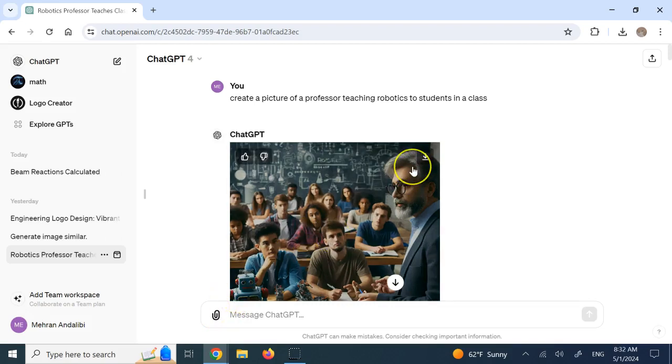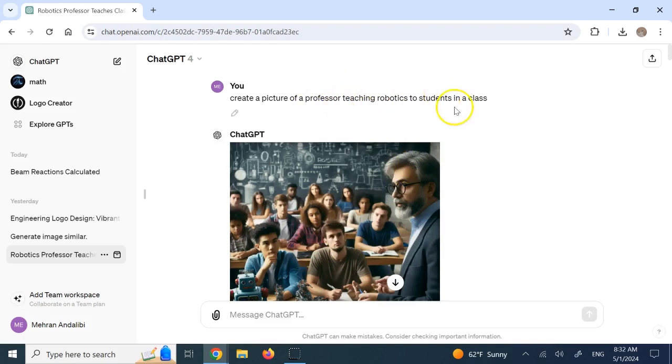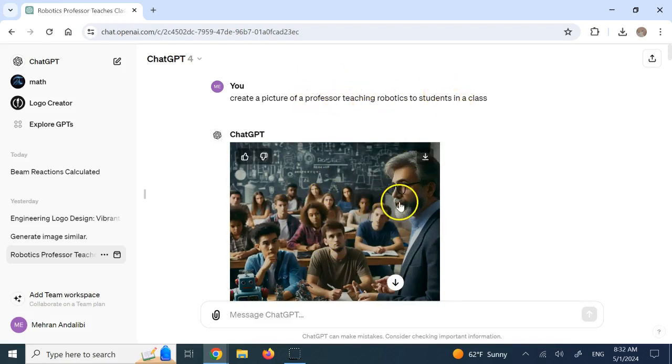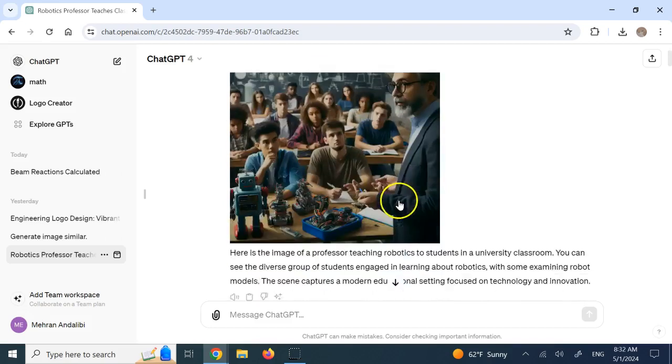First, I said, create a picture of a professor teaching robotics to students in a class. And it did this. Beautiful.